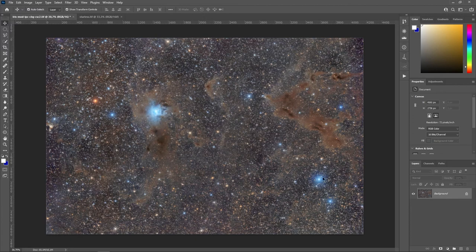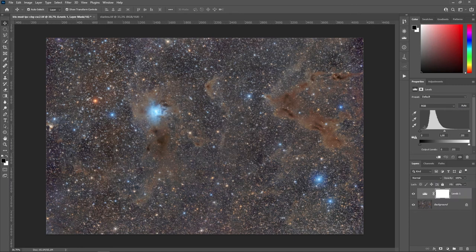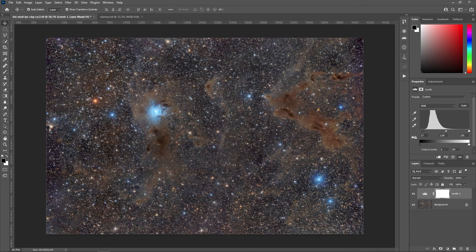Now I'll adjust the black point because the image overall is pretty bright. With a Levels adjustment you can see there's a lot of empty space on the black side of the histogram, so I'll push the black slider toward the histogram edge to get a darker, more contrasty image. This looks good.